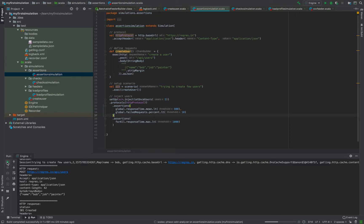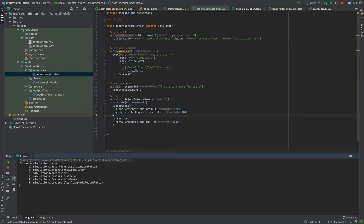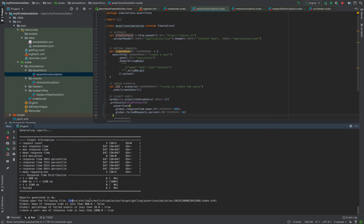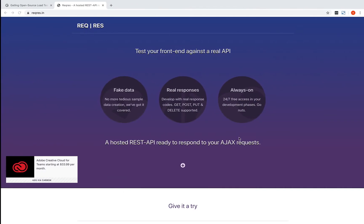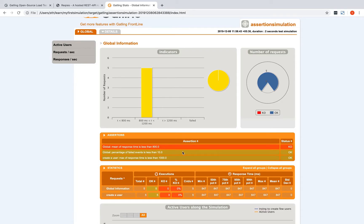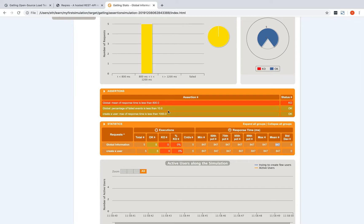Let's try running this simulation to see where assertion reports are generated. I'll use the Gatling runner and select the assertion simulation. Once executed, you can see there were a total of five requests and there is an assertions section in the report. Global assertions are listed here, and you can see one is in red - it says mean of response time should be less than 800 milliseconds, but the mean was 847.